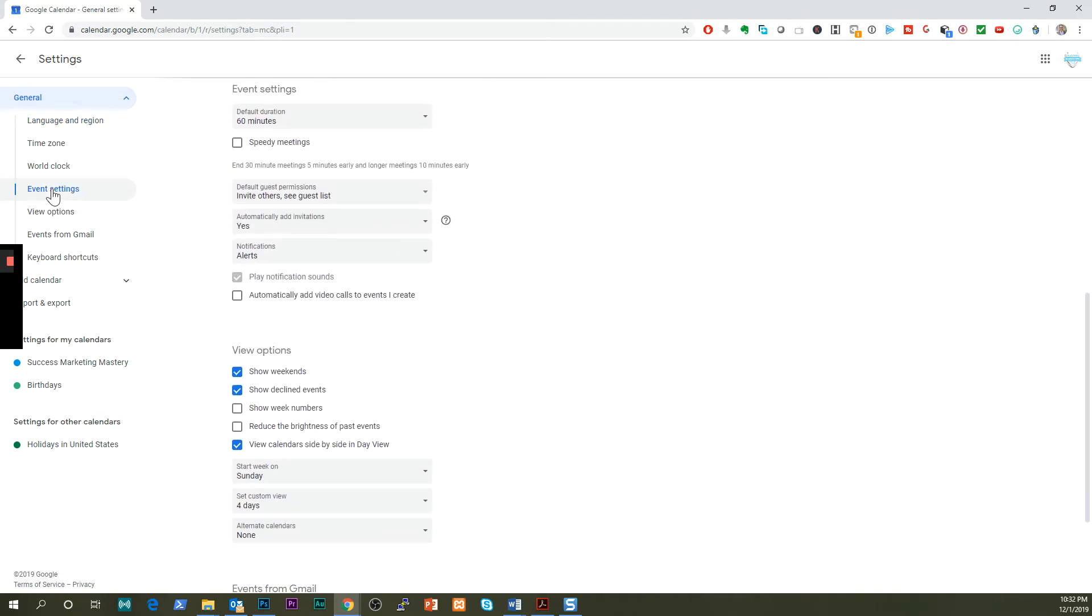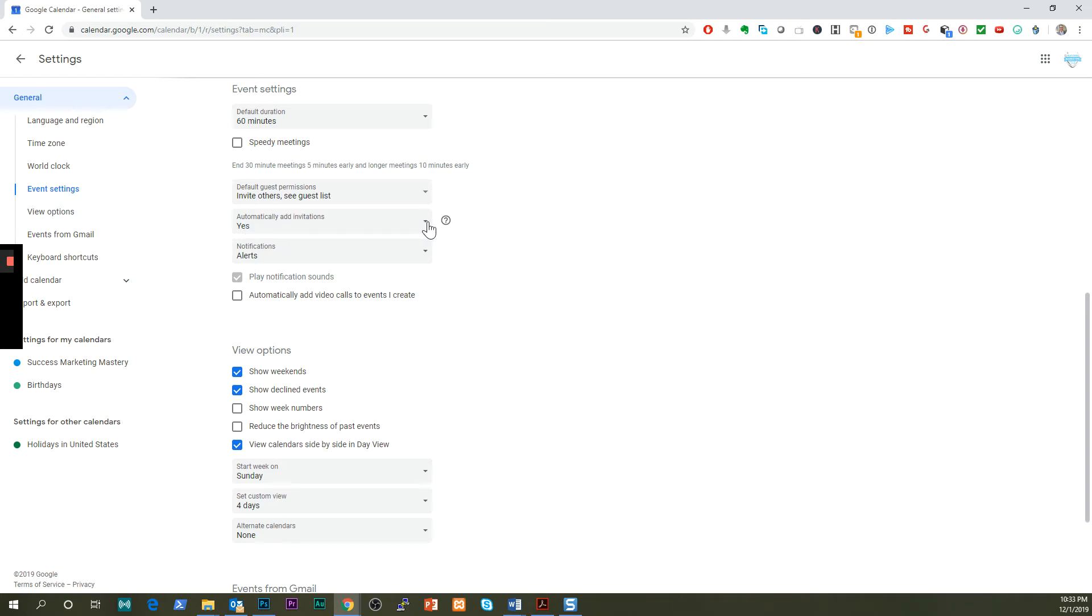After you go there, I want you to click on event settings. On the left, the second option is automatically add invitations. You're going to click in there and you're going to say no.